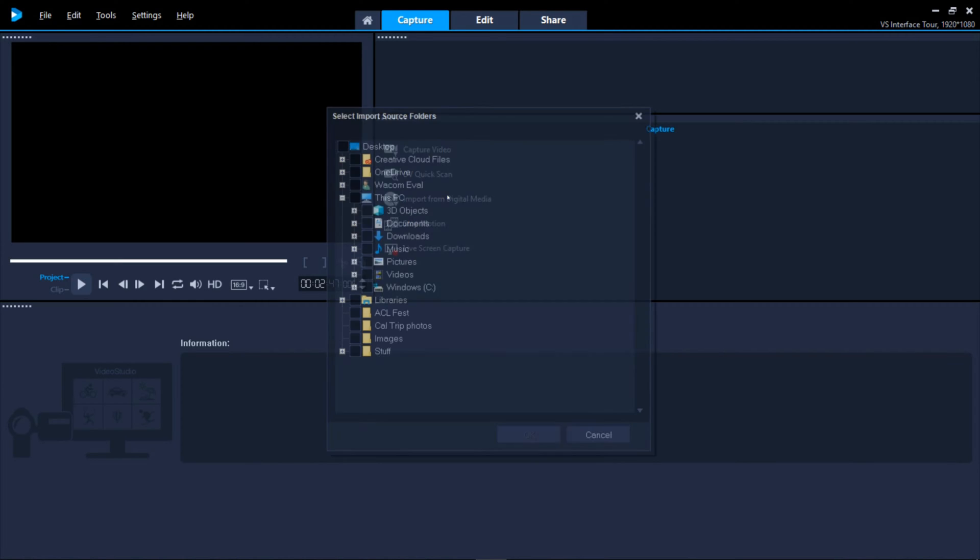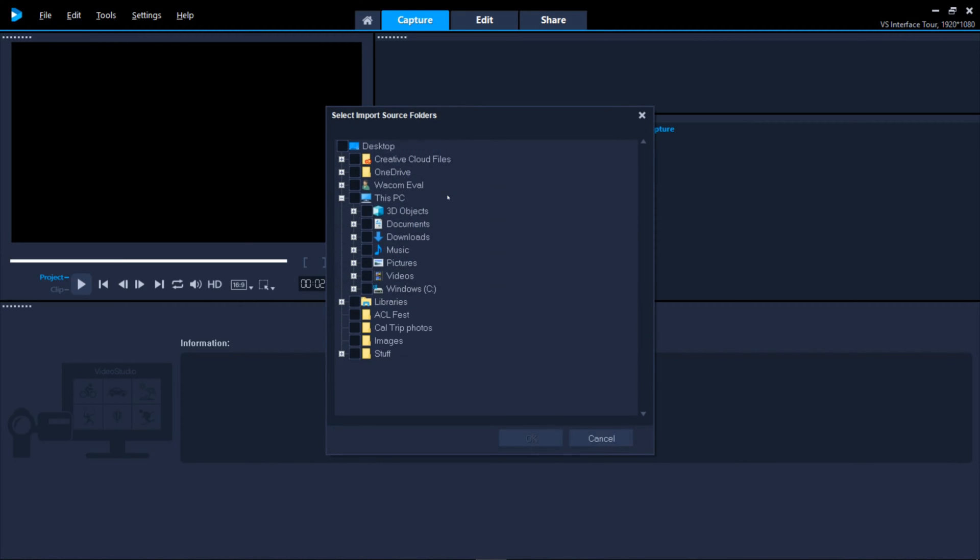Click Import from Digital Media to add already digitized media from a DVD video, AVCHD, Blu-ray formatted discs or from your hard drive.